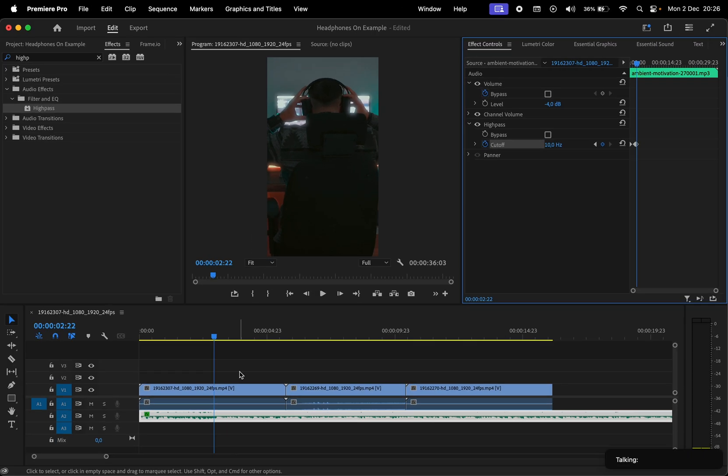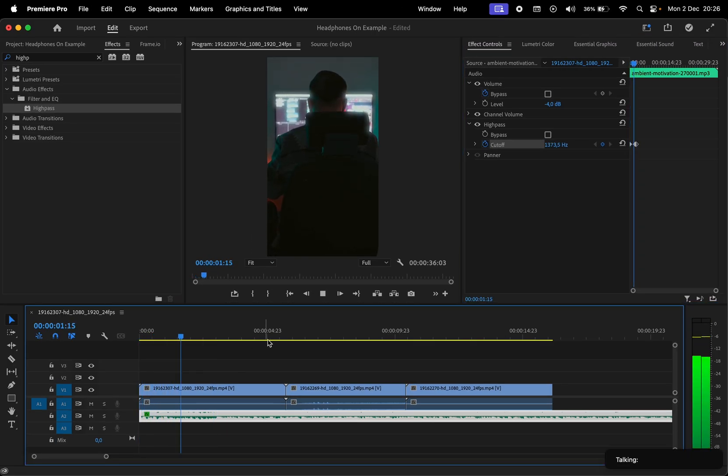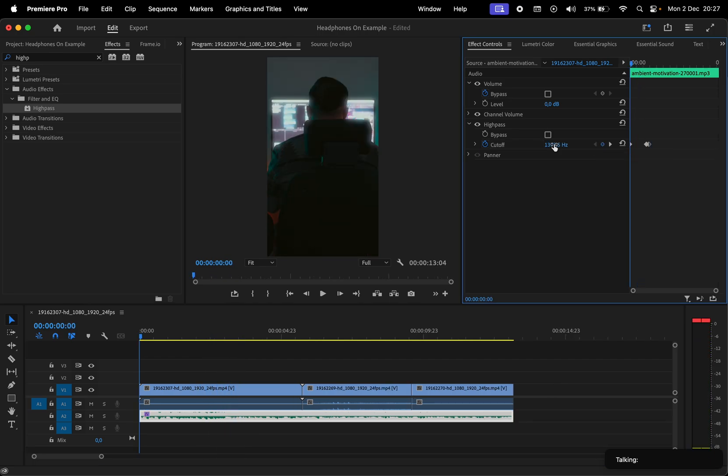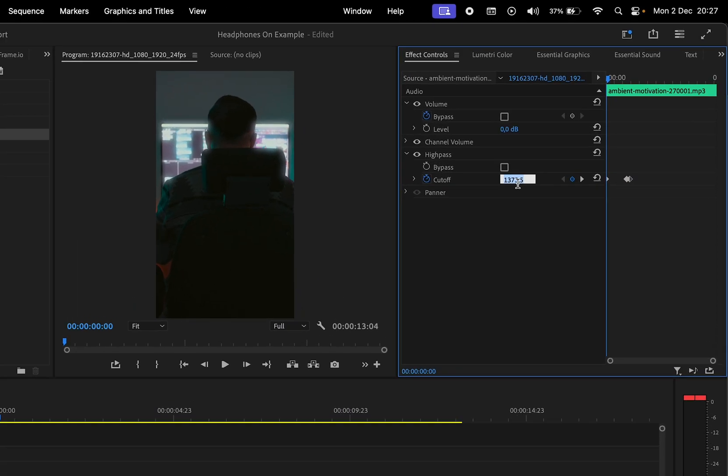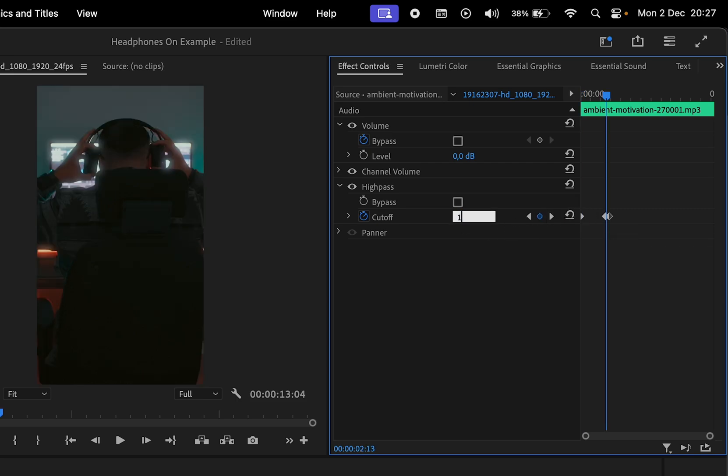Now let's replay this to see the results. You can also update the value of the first keyframes to 1600 or more. The bigger the value, the more muffled it's gonna sound.